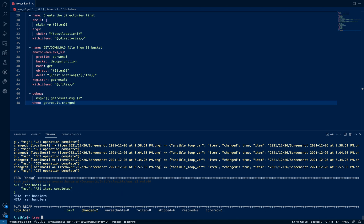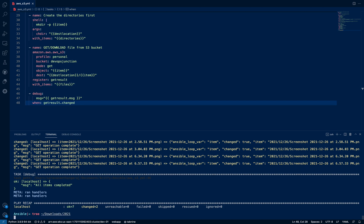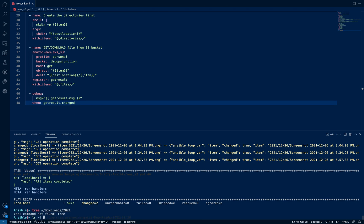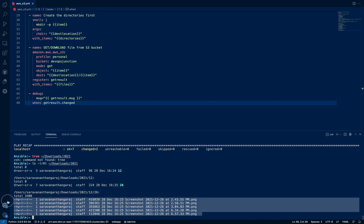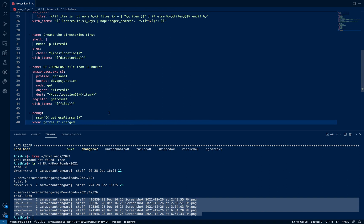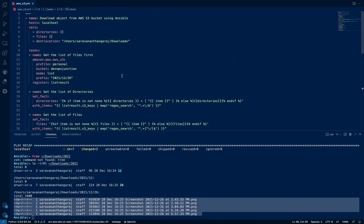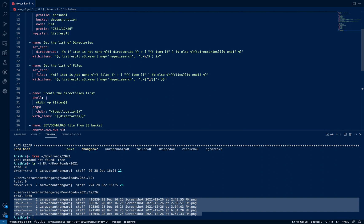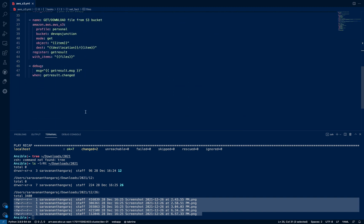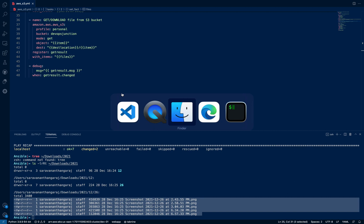Let's verify by listing the downloads directory: 'ls -lrt downloads/2021'. You can see the '2021' directory, inside it '12', then '26', and under '26' all five image files are placed correctly. This is how you download a directory recursively in Ansible using list operations, map functions, and Jinja2 filters. I hope it helps — stay subscribed and thank you.